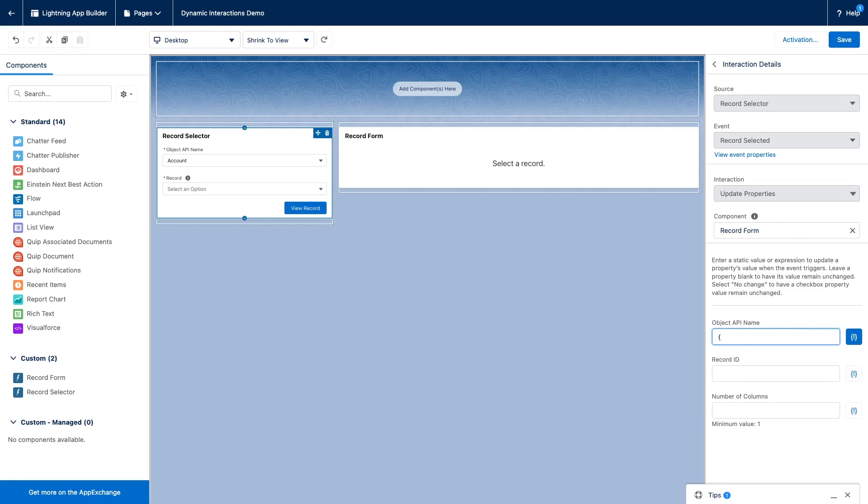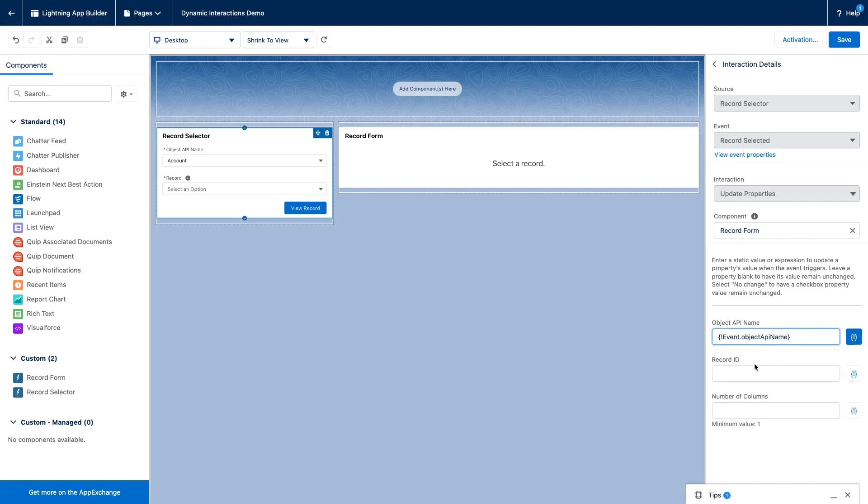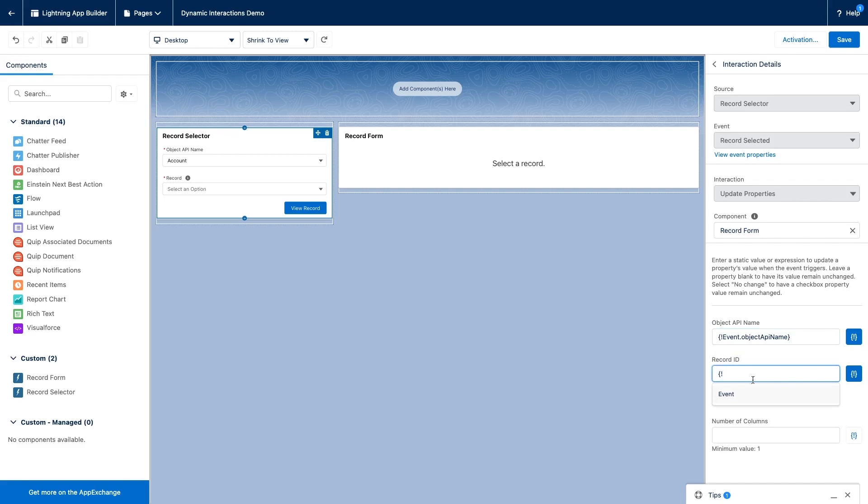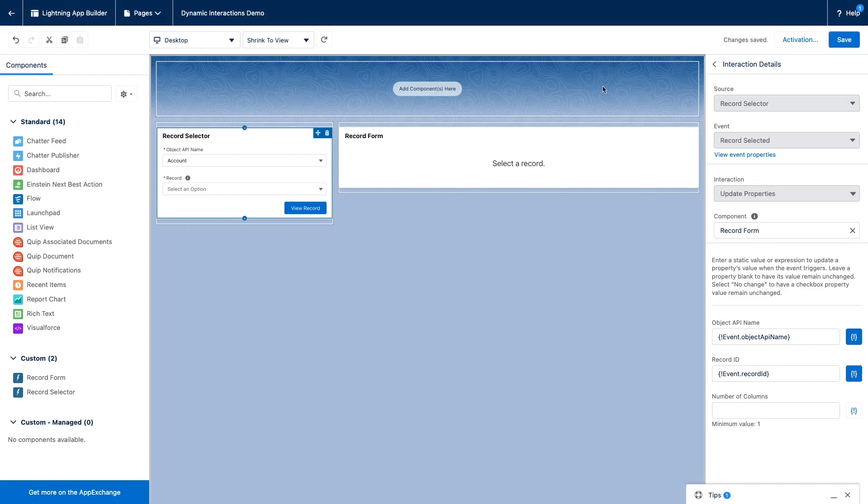But what's really neat with dynamic interactions is that I have access to this dynamic field value. So if I go curly bracket exclamation mark event, I have access to the properties of my dynamic interaction event. So I'm going to add those two here to get access to my properties from my dynamic interaction event. And that's it. The object API name has been assigned the value of the object API name event property. And the same thing goes with the record. Now I can save my page.